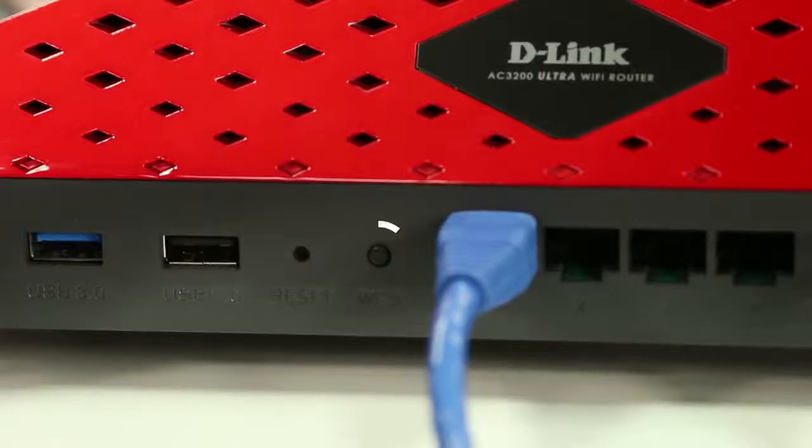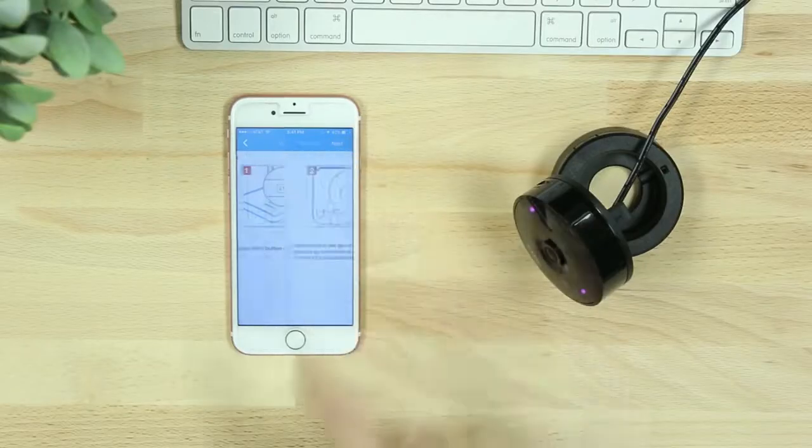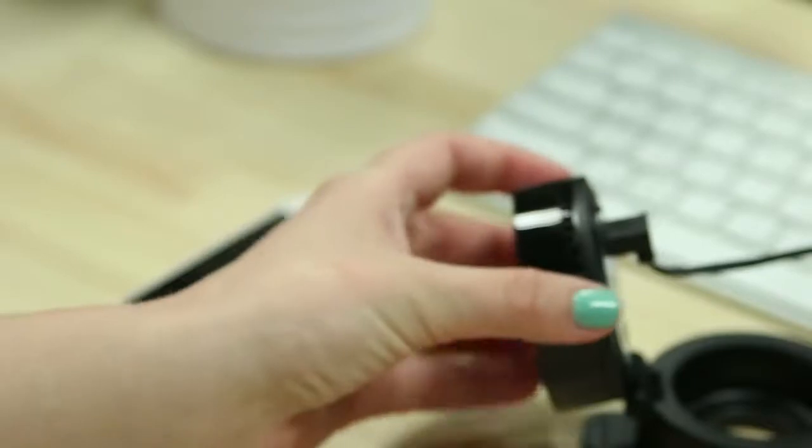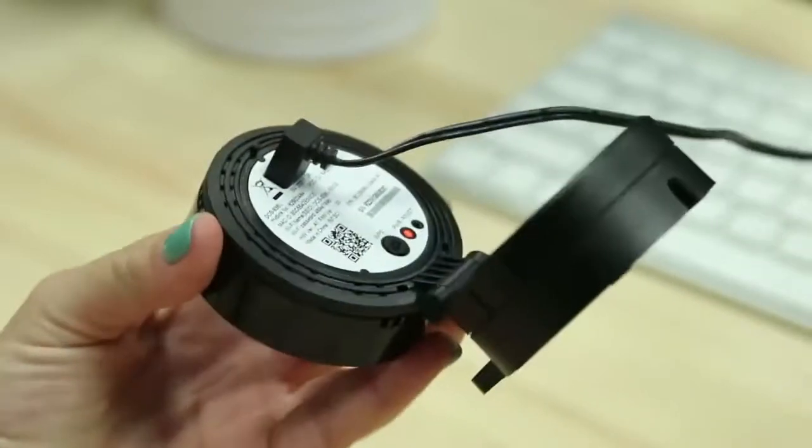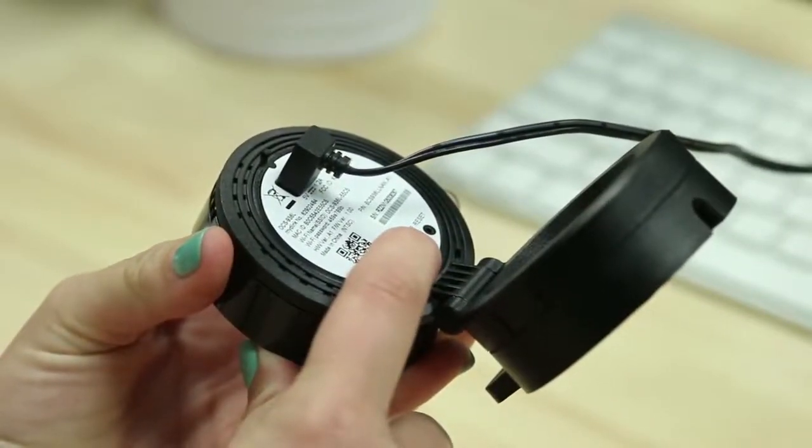After selecting Yes, you'll then press the WPS button on your router. Select Next on the app and then within one minute, press and hold the WPS button on your camera for three seconds.